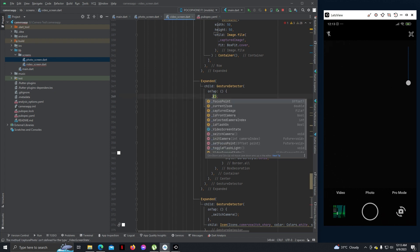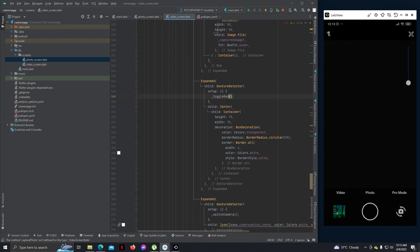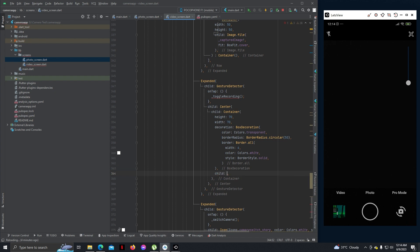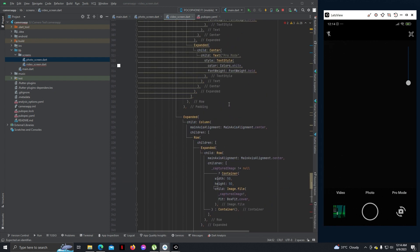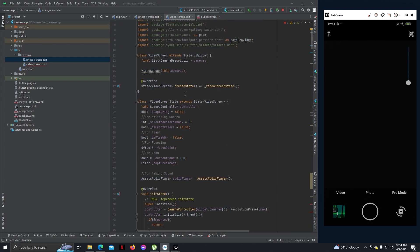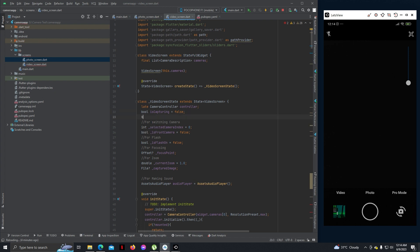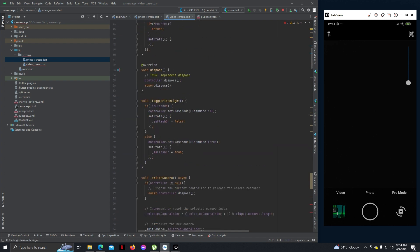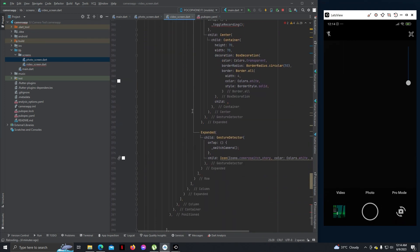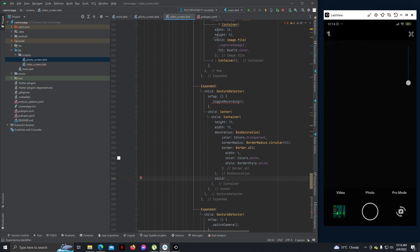We can write toggle recording. Everything will be similar except we can add a child. We need a new boolean variable here - instead of 'capturing' we can write is_recording, and add another boolean variable: is_recording equals to false.